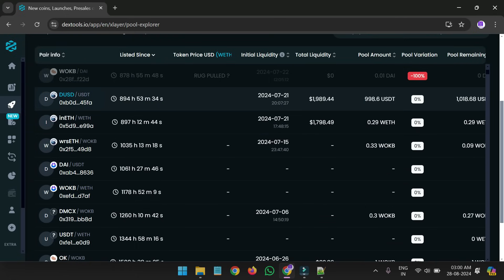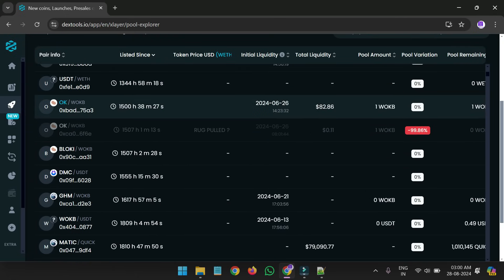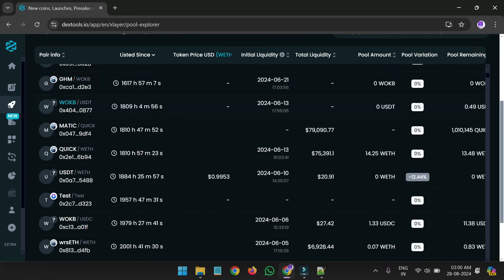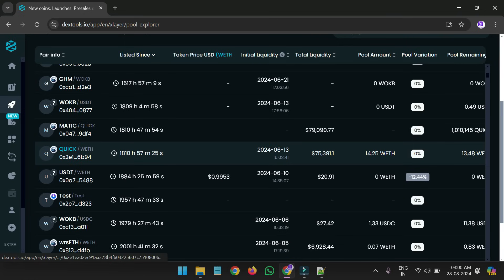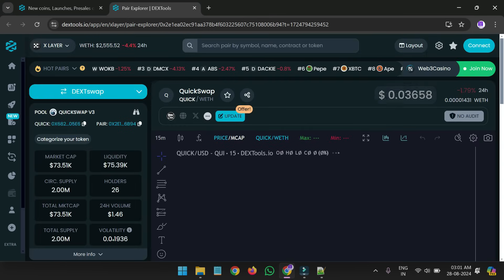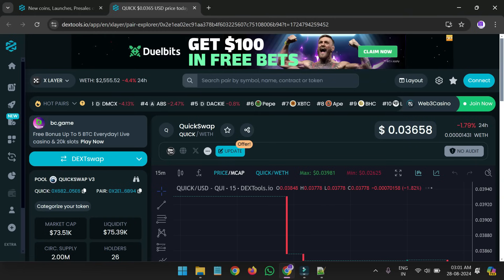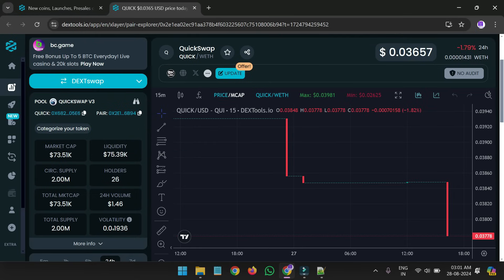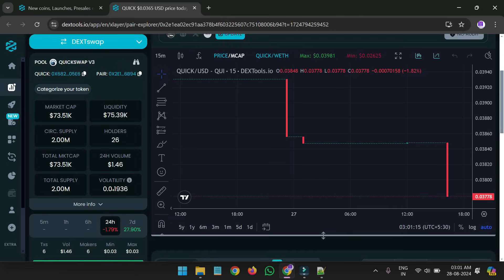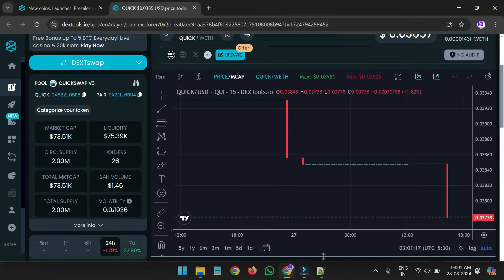We will take any token from here. For example, let's take this one and open it. First I will show — it's not trending, you can see it's not trending. It has near about 75, and 0.39k liquidity, and market cap 7.34k. And holders only 25 — only 25 holders are there.